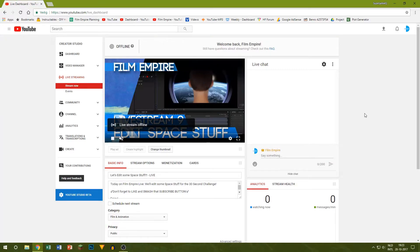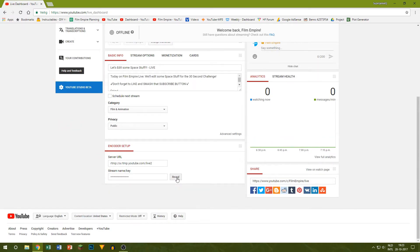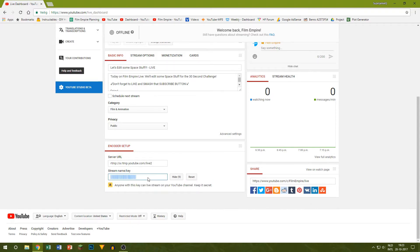Now go back to the YouTube page. At the bottom of the page you'll see encoder setup. Click on the button reveal to reveal the stream key. Do not show the stream key to someone else as it gives the person access to your stream.